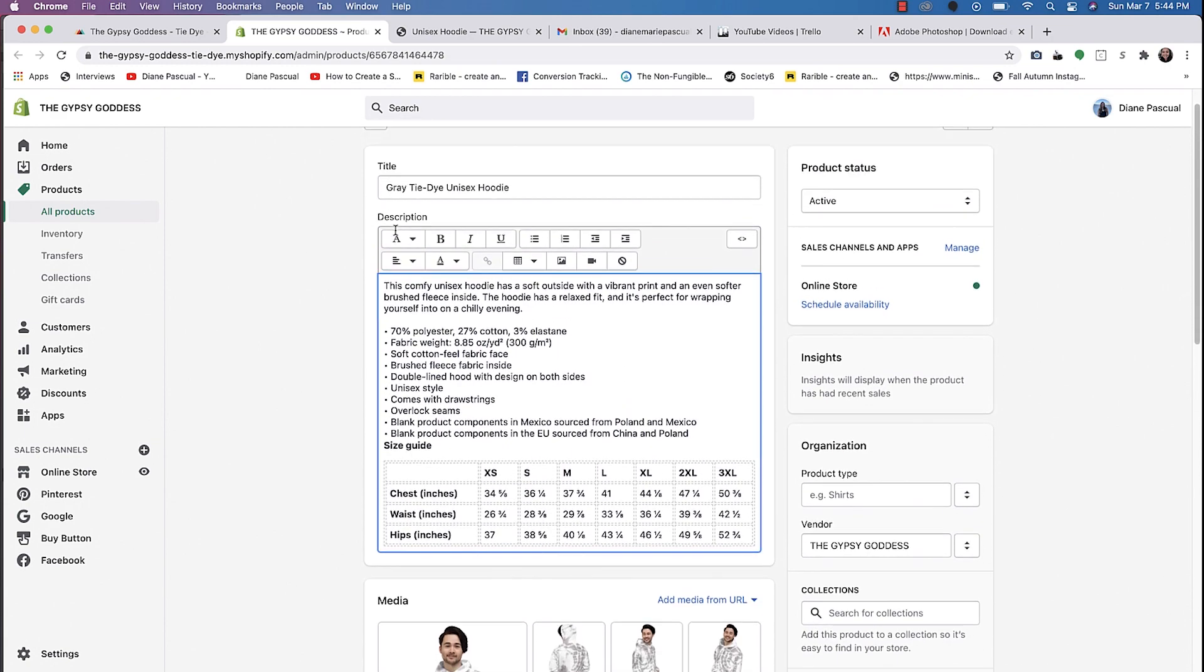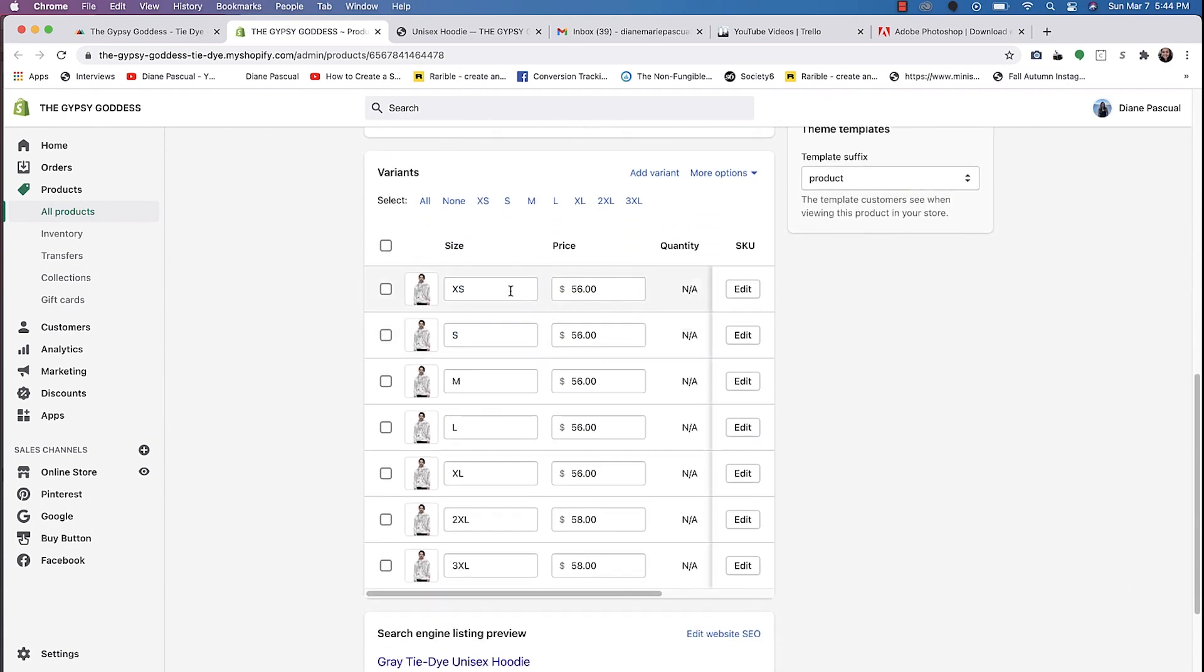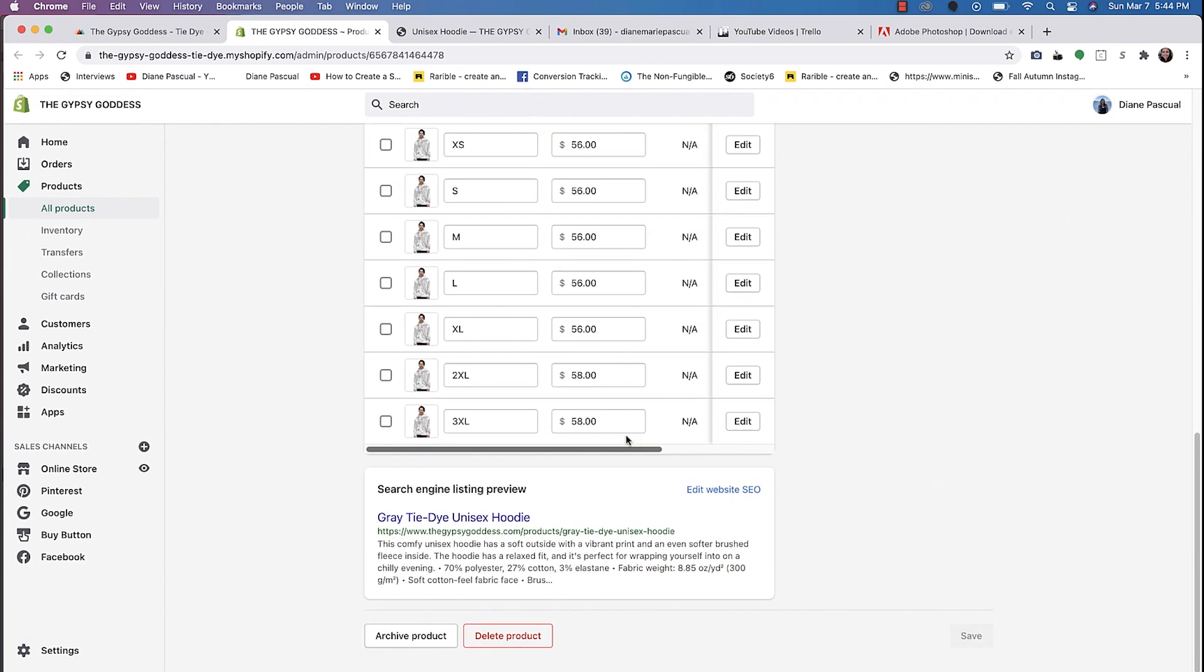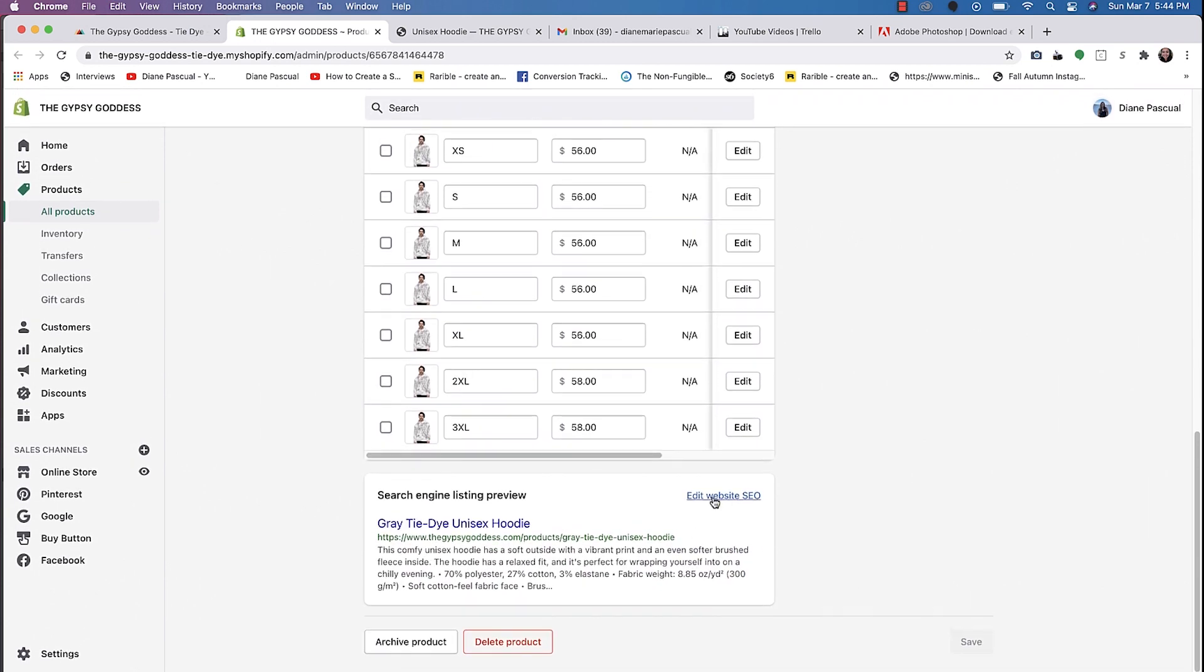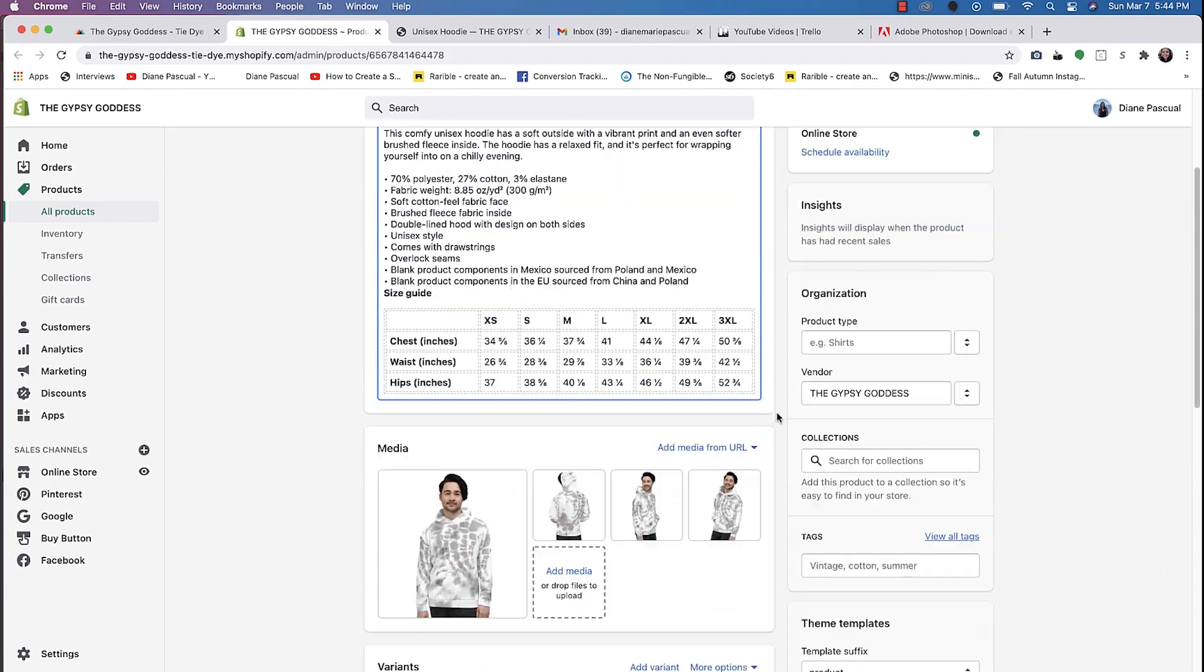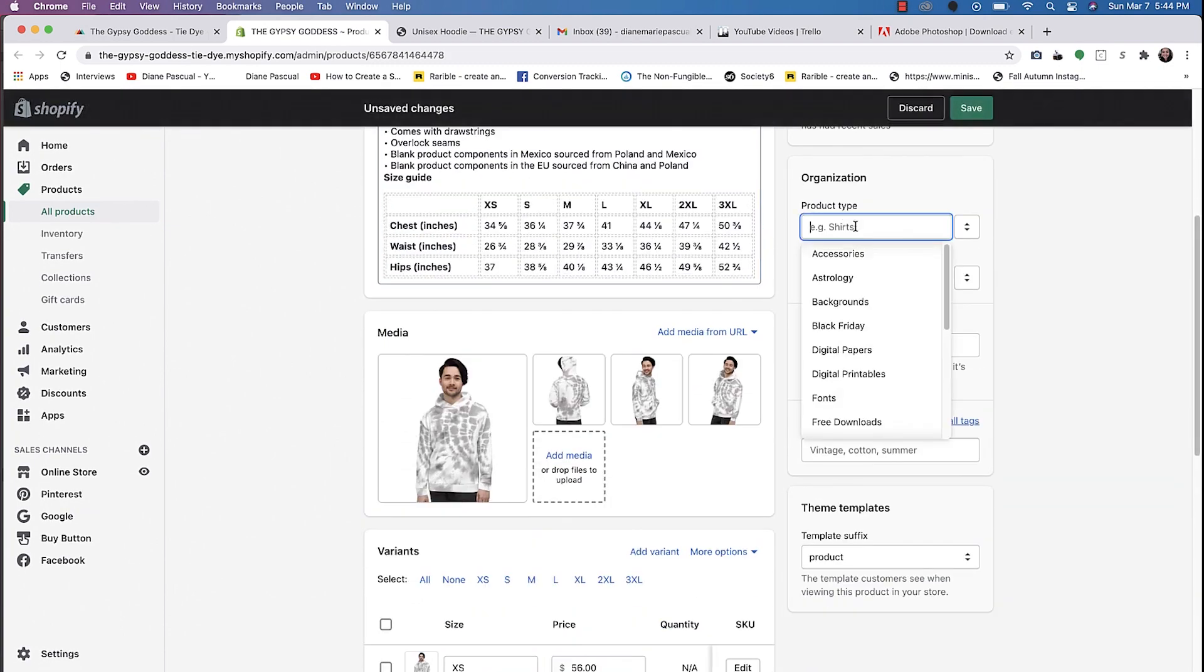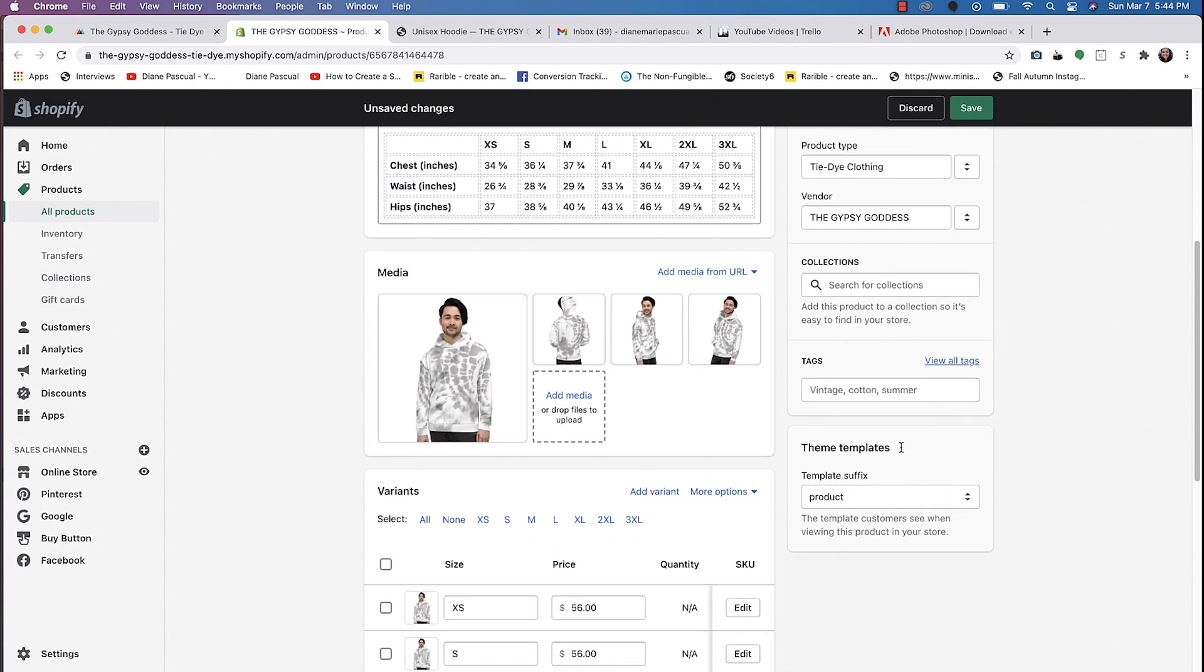It even fills out all of the description for you, fills out all of the sizing and the prices and even the website SEO. You can definitely change it if you want. Product type, I typically like to do tie-dye clothing.